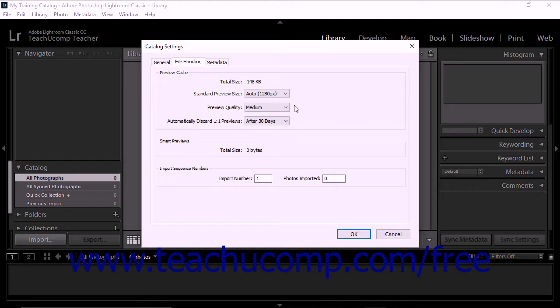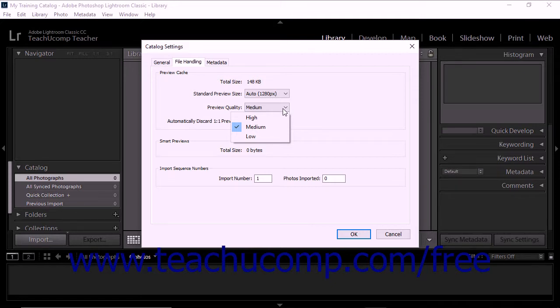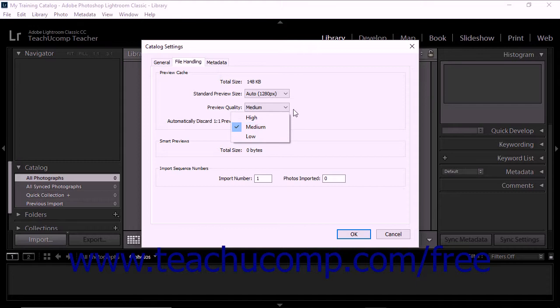You can use the Preview Quality drop-down in the File Handling tab to set the appearance of thumbnail preview images. The low, medium, and high selections in the drop-down are similar to the quality scale for JPEG images.